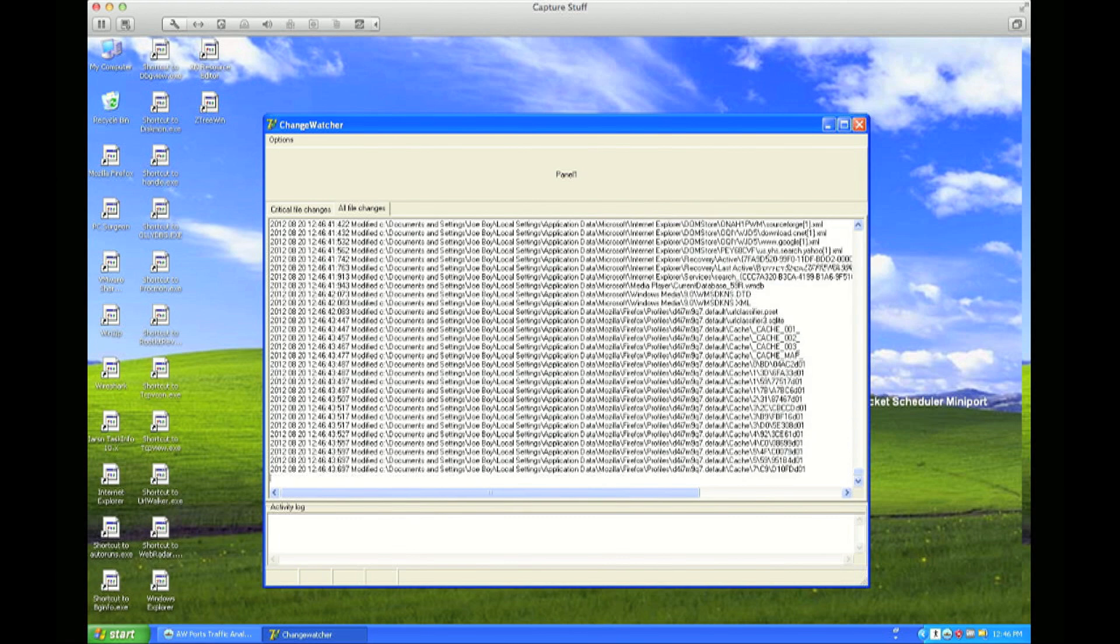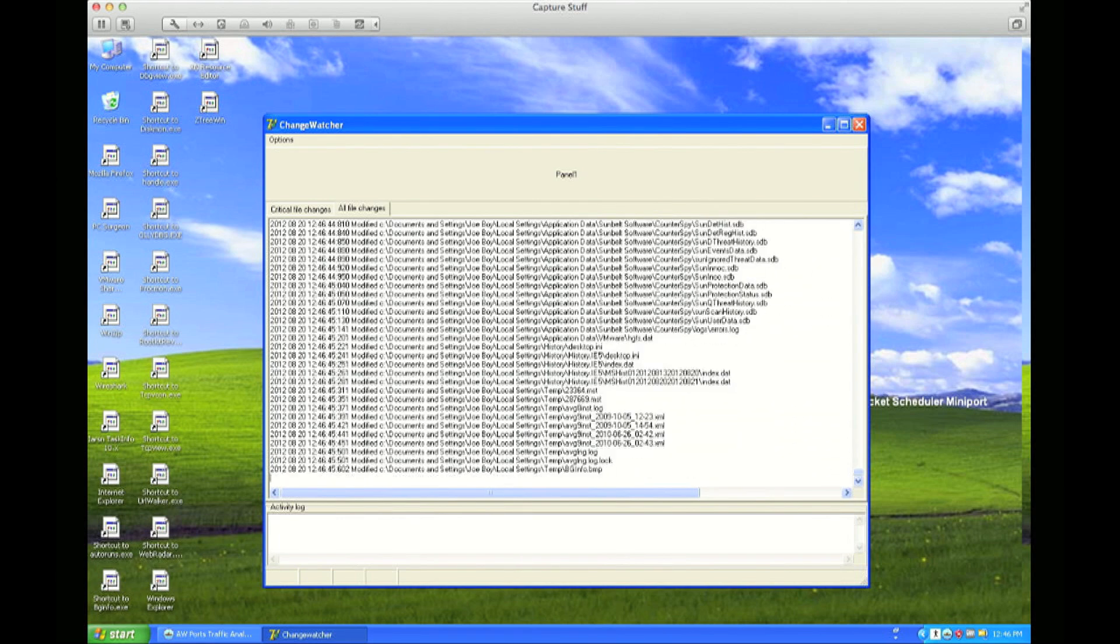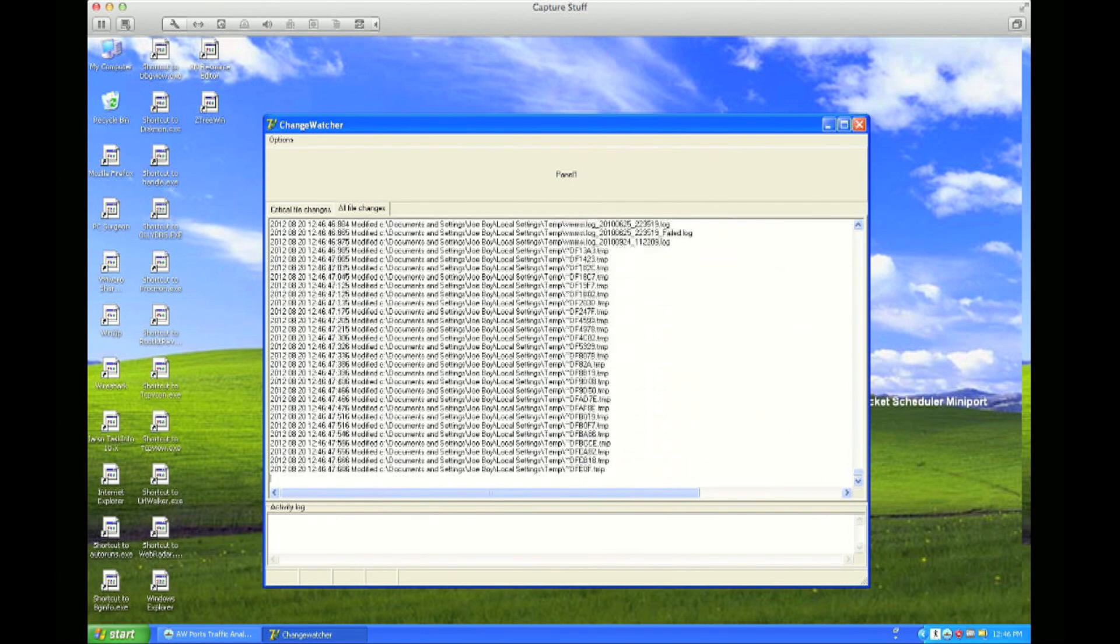But it doesn't matter. The files are well and truly hosed anyway, whether the image is pretty or not.